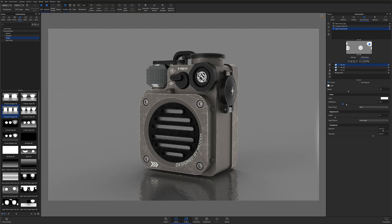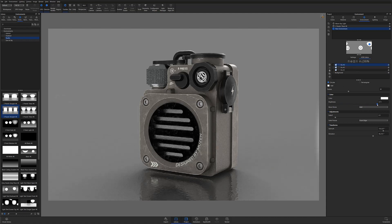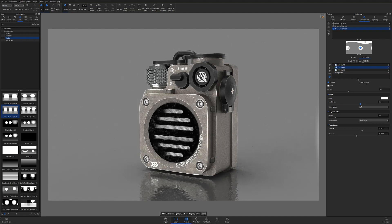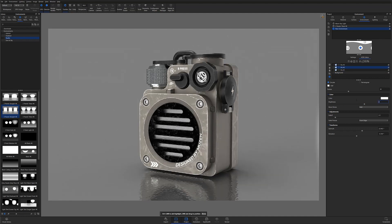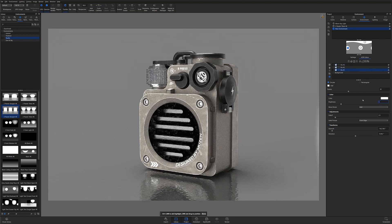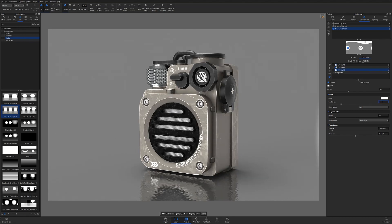In this case my rim light will be the brightest to create a slight halo effect along the surrounding edges of my model. My key light will be the second brightest to make the front face more prominent, and my fill light will be the least bright, which should give me a nice one two three read on my model surfaces.